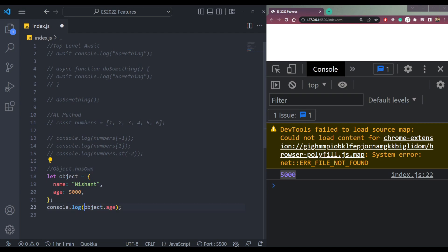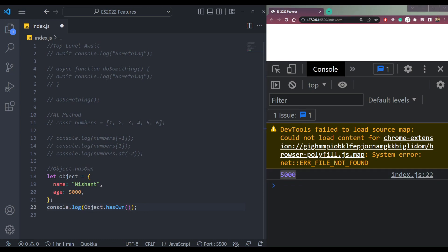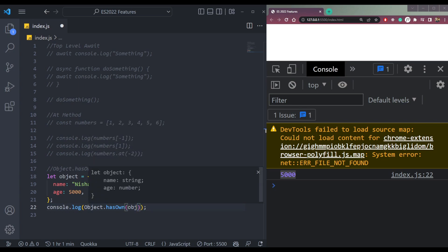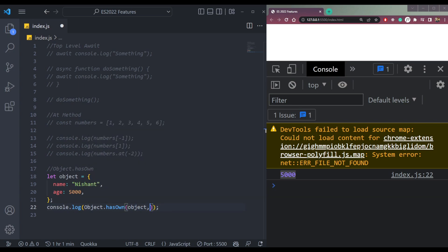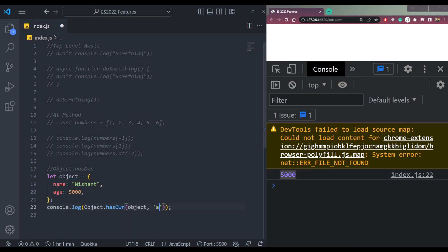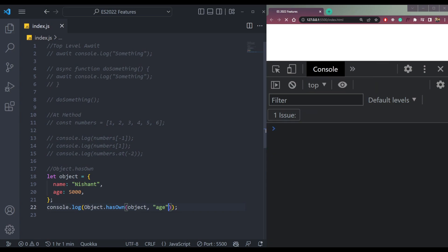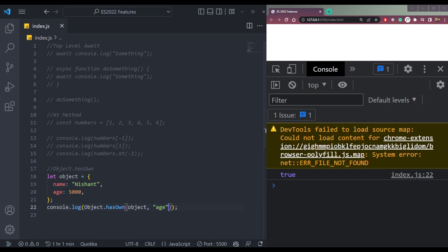This is how it works. We will use Object.hasOwn, then we pass the object, not in string, just like this object, then the key we want to check. If we pass age, we will get true because age is here. If we pass name, we get true because it's there.